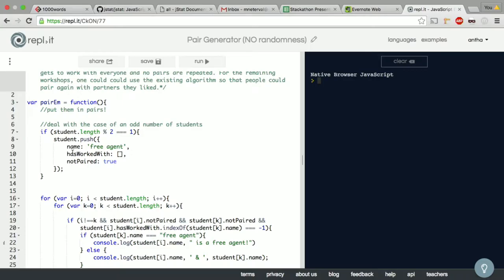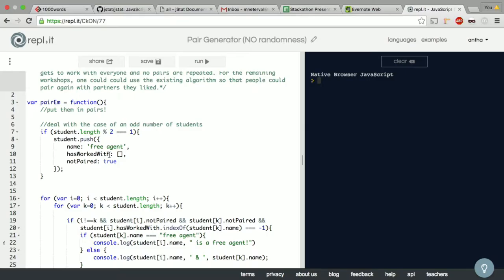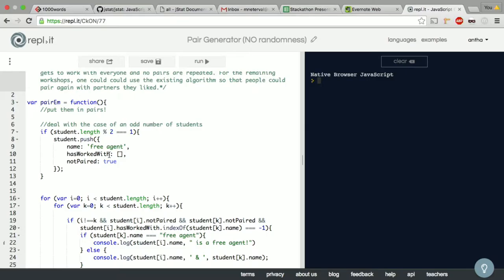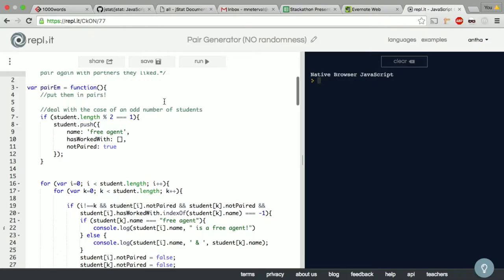I also have this way to deal with it if there's an odd number of students, which is that if the array length is odd then you push in this thing called free agent, which I originally called awkward turtle but I wanted to put a positive spin on it. So if you get paired with free agent, the idea is you pick the third person in a pair of your choosing, or you work alone, or you work with whoever's partner didn't show up that day. And this would go into rotation like everyone else so that no one person would be stuck with this all the time.